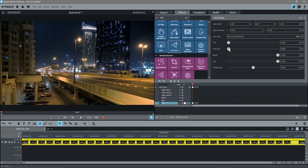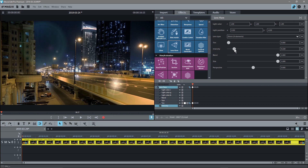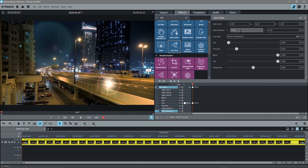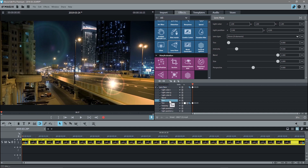We're going to make a slight adjustment — let's move the intensity up slightly so we can see the lens flare. We can actually see it now. We're going to move the position: just left-click and drag up or down like this. When you move the position you'll see the Y keyframe and X keyframe show up.